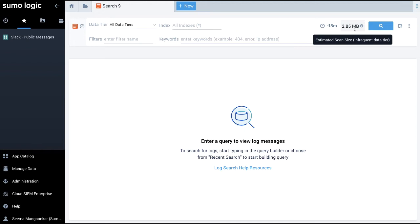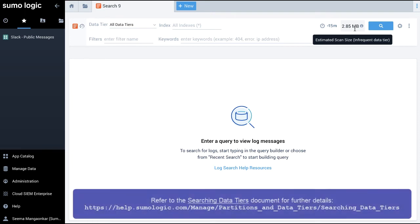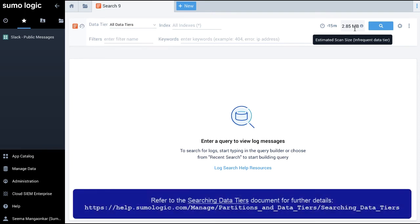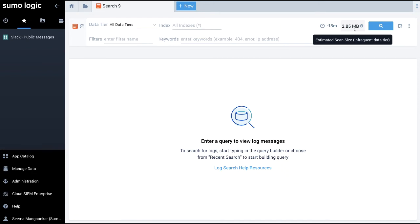Remember, the data tier field shows up only for those customers who have subscribed to more than one data tier in their account. For all other customers who only have continuous tier, there are no choices to make. You can refer to the searching data tiers document for further details.